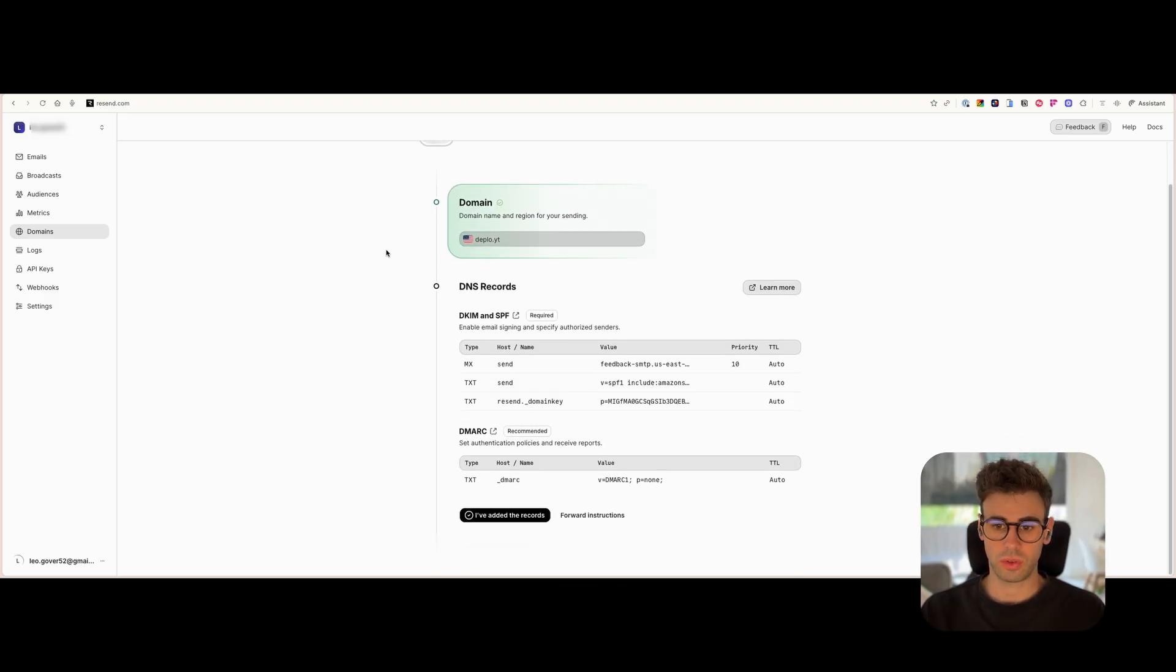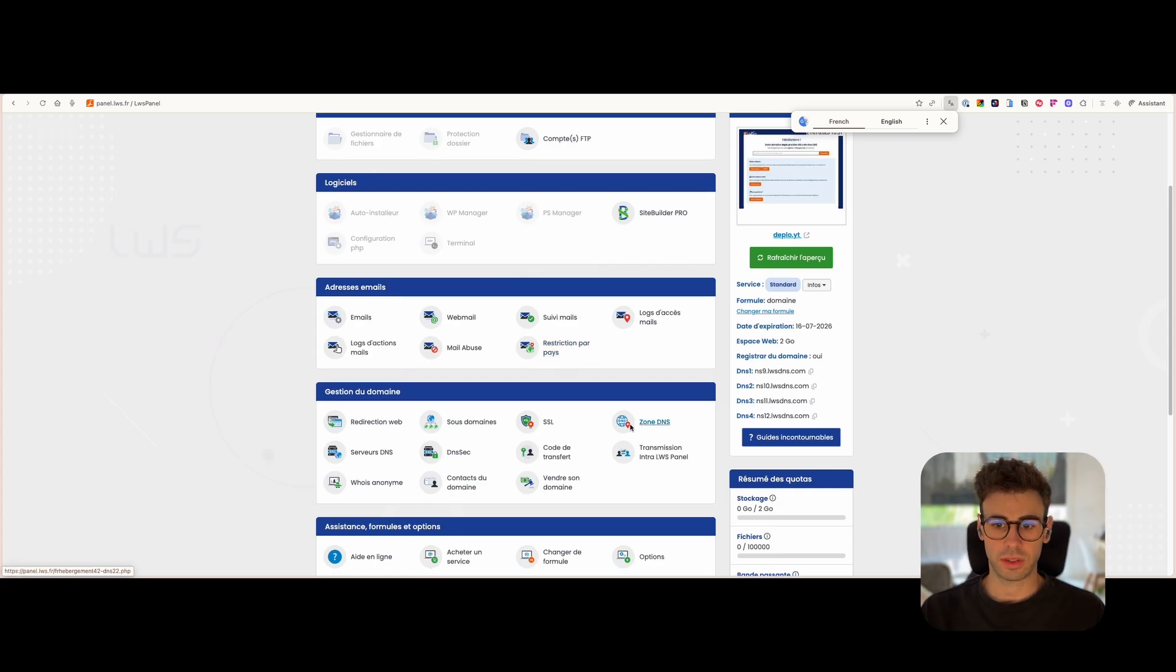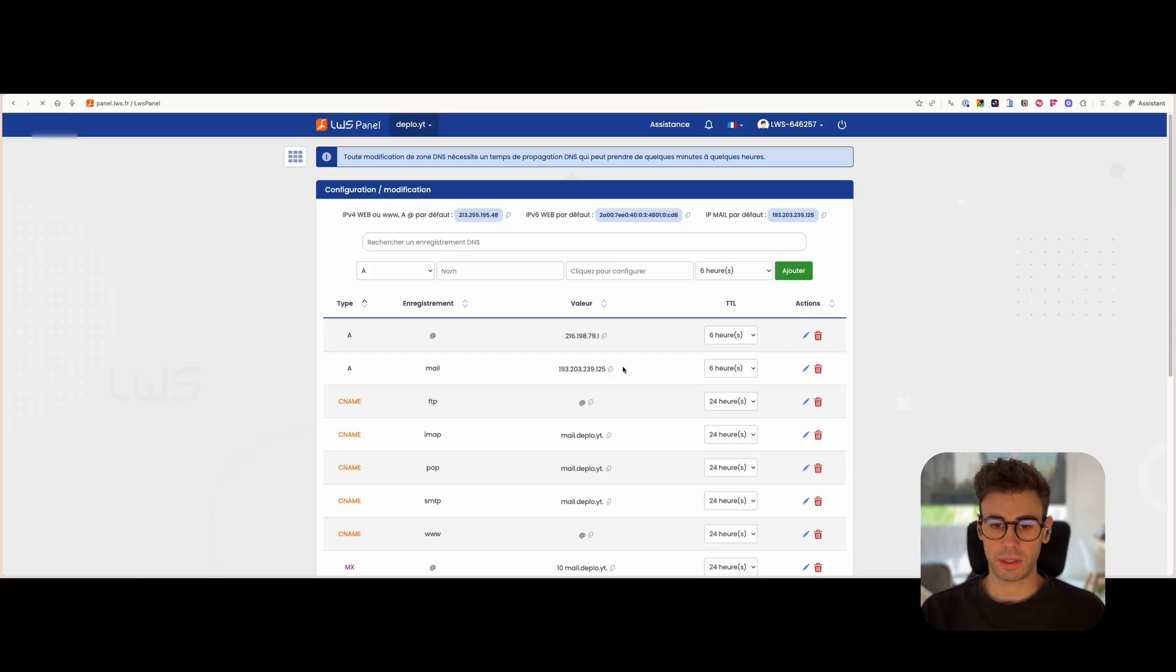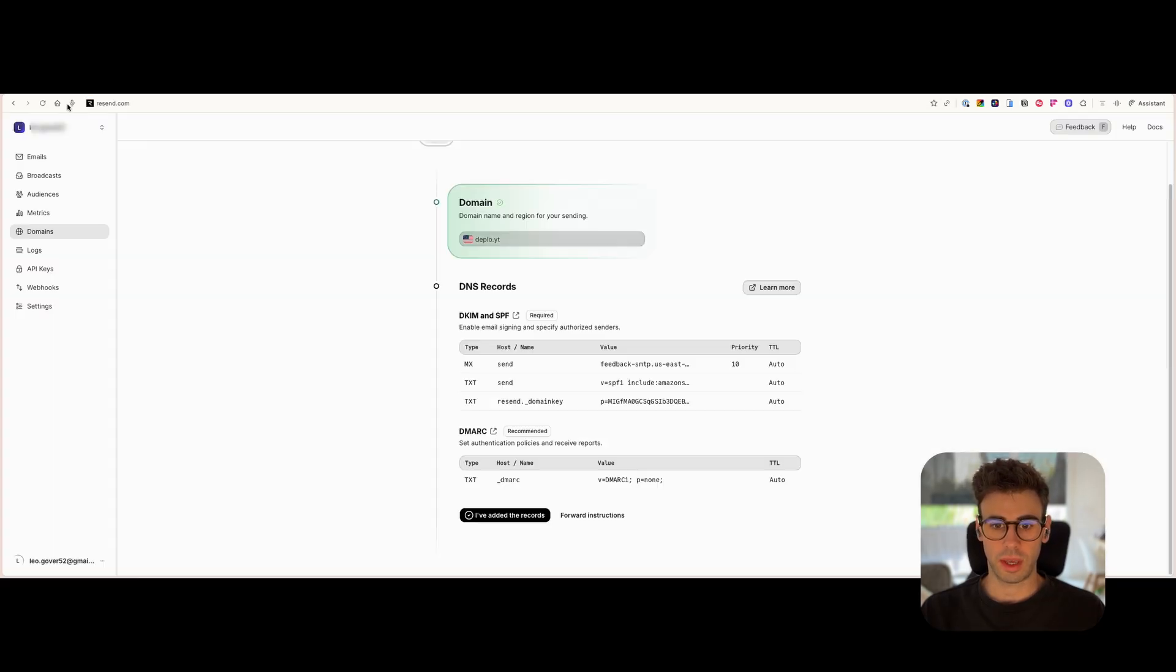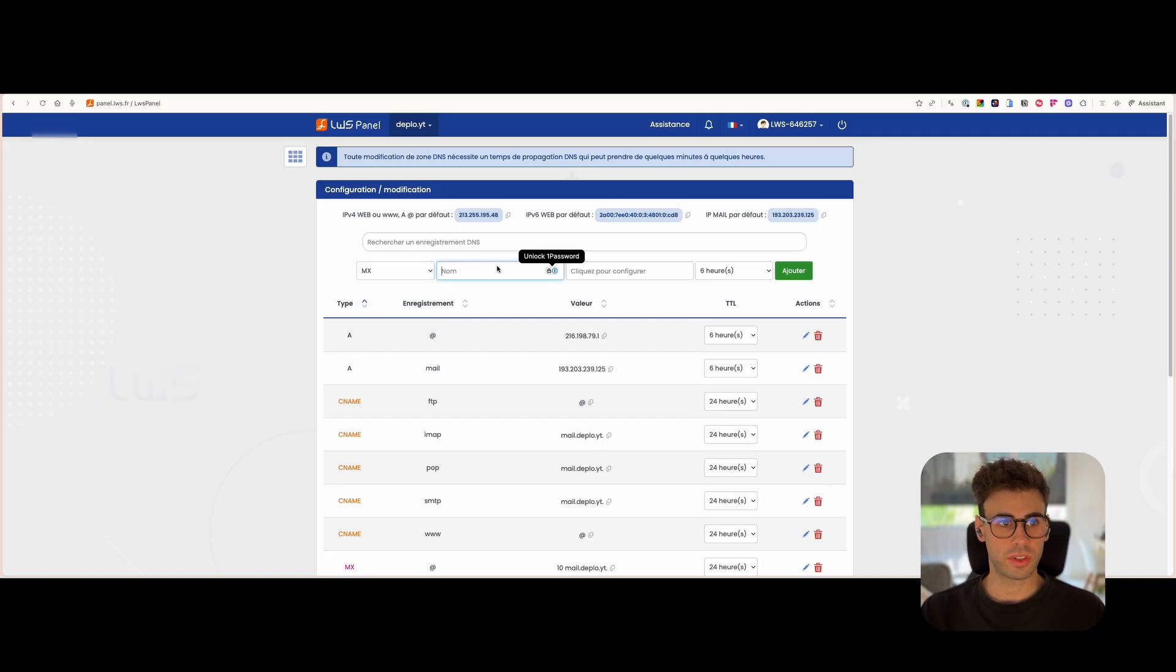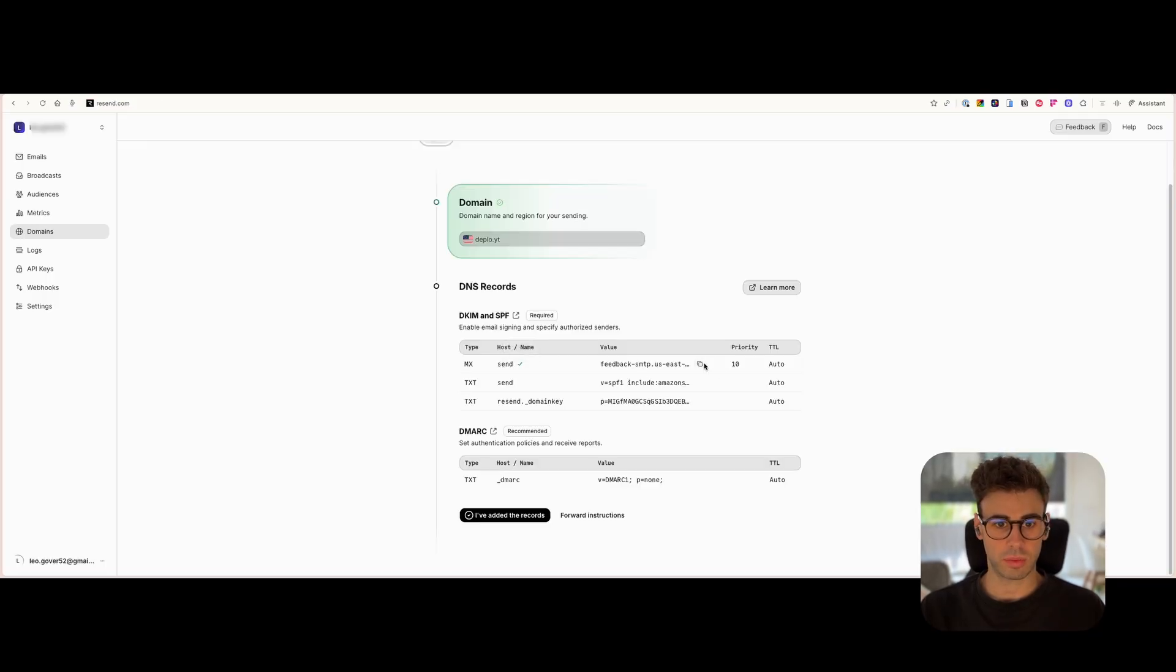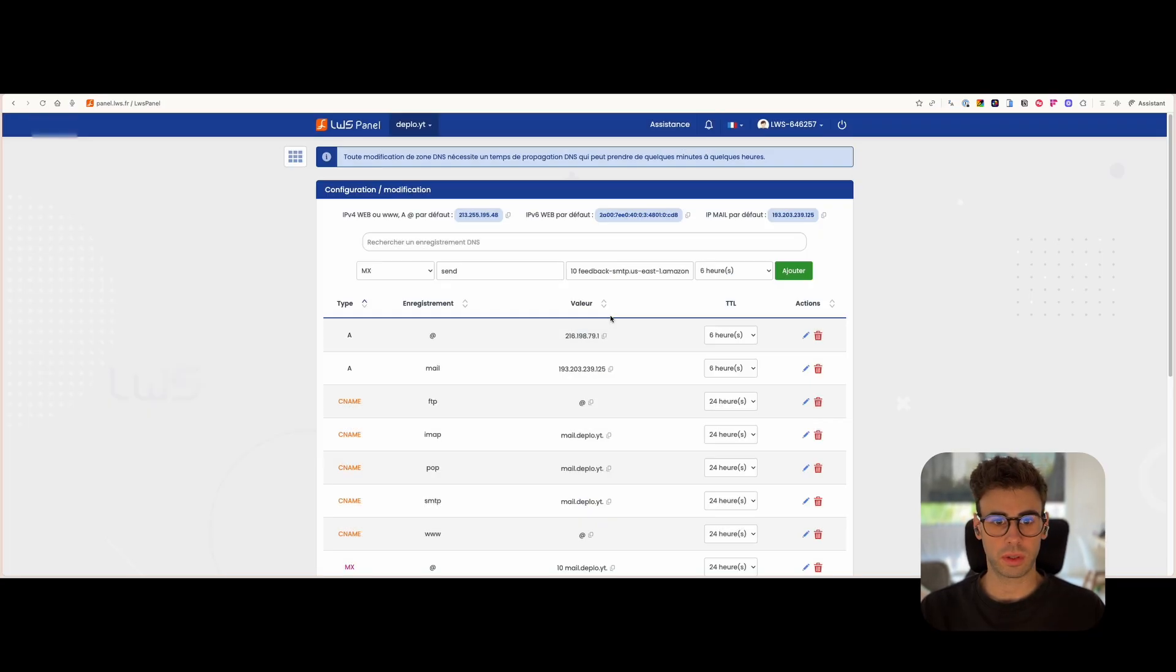You're going to go to DNS and it's as simple as copy and paste each one of them. So we're gonna start with the MX. Copy this one, next one, value 10 as they ask. So that's how you do your first, second, you do exactly the same, just select the proper one. We're gonna fast forward.